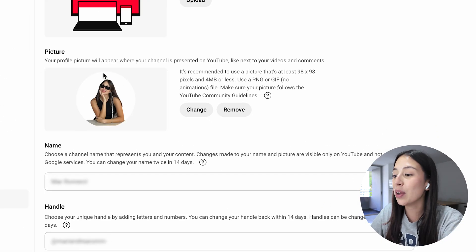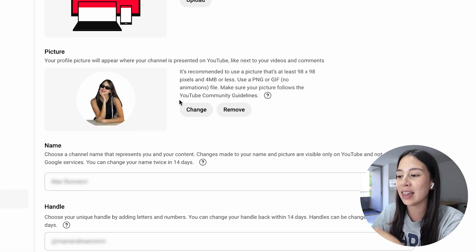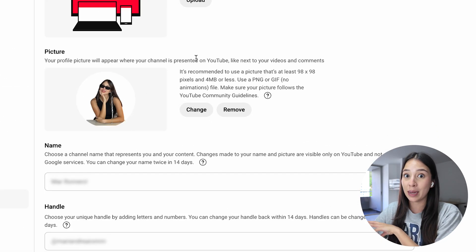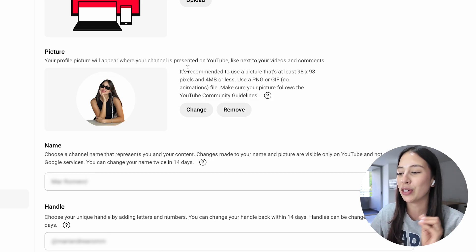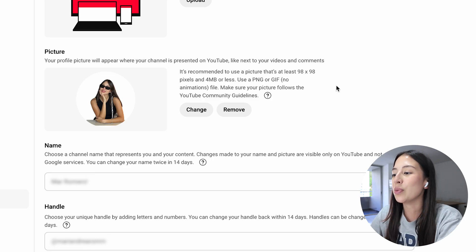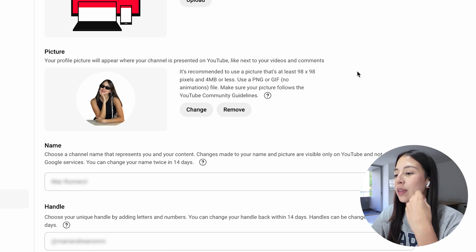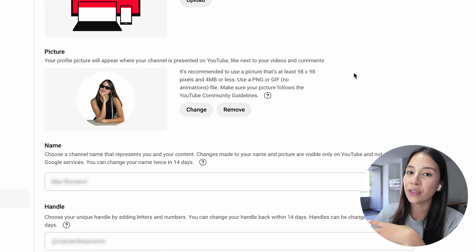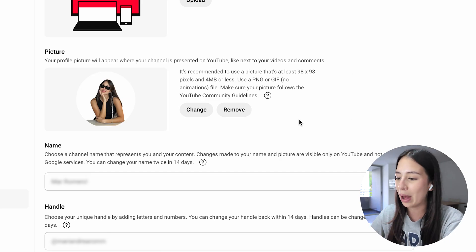Now what you're going to do is upload a profile picture. Remember that this is going to be the picture that represents your YouTube channel. So be mindful and pick a picture that you like or that reflects what your YouTube channel is about.